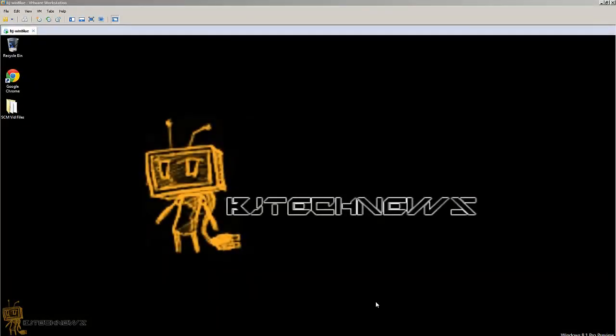Hey guys, welcome back. This is Bernardo from BJ Tech News. In the last video, I showed you how to install Microsoft Security Compliance Manager.